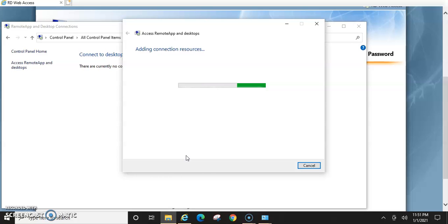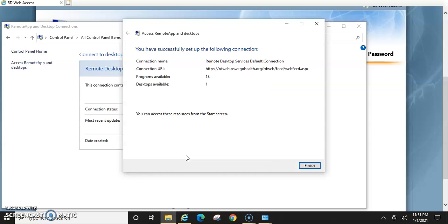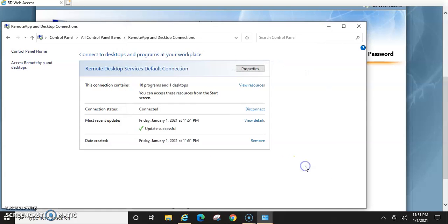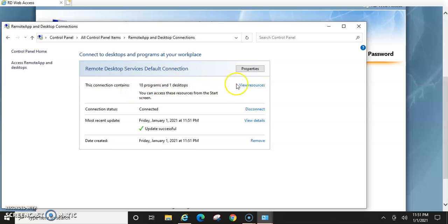And then once this adds, you should have another box up that will say, one will say finish and the other one should say resources. So view resources, you'll see right here where it says view resources. So what I would suggest is you click the view resources.